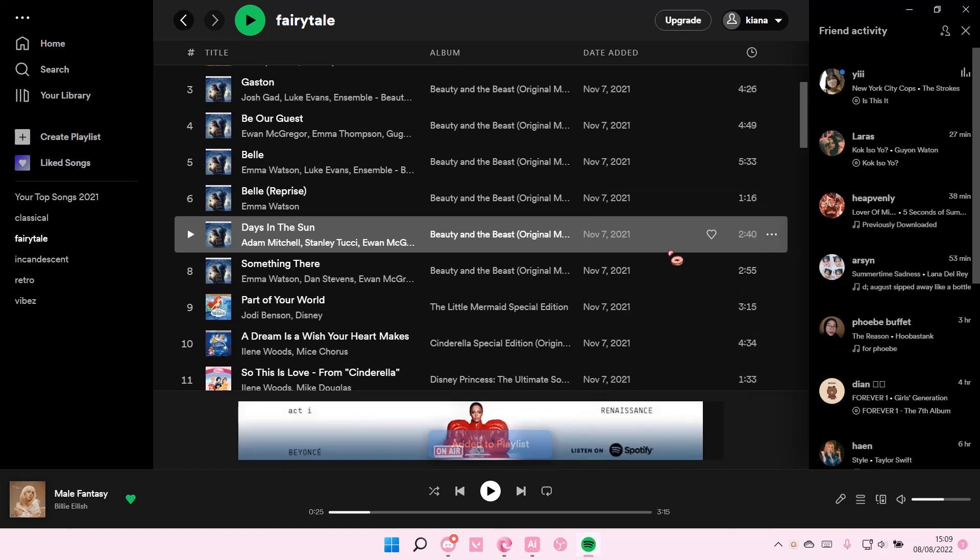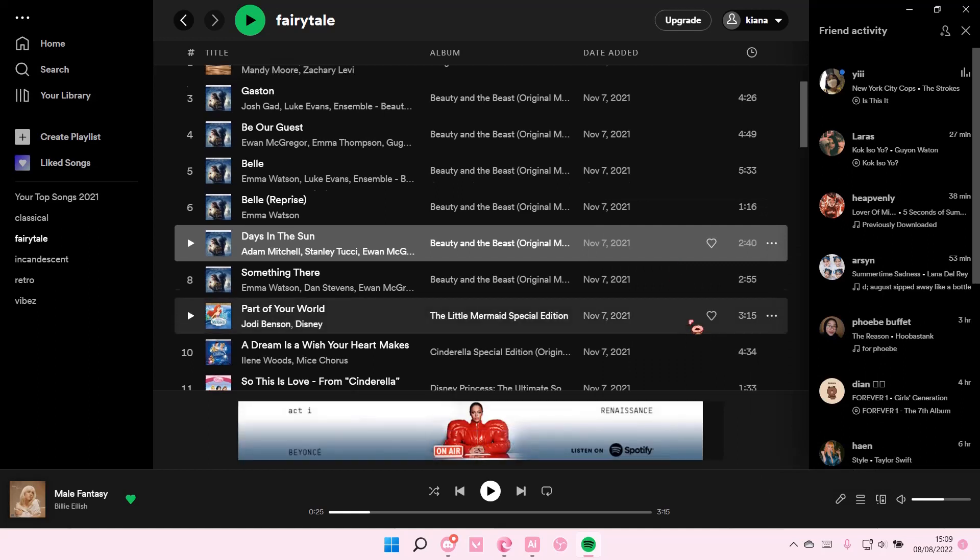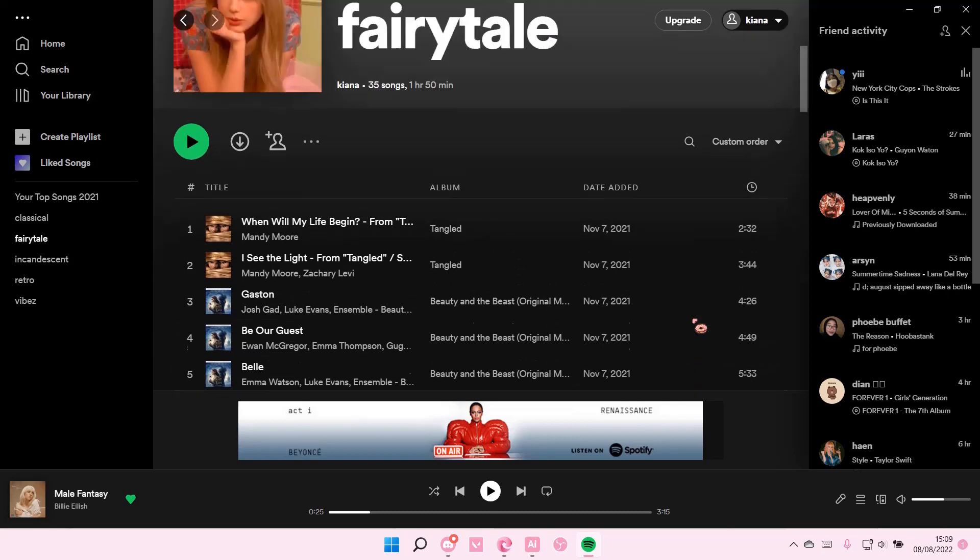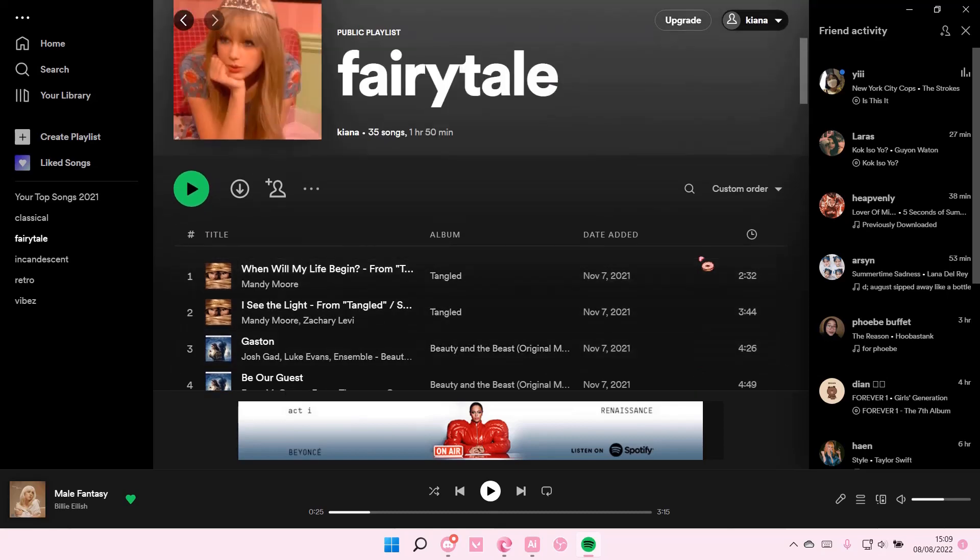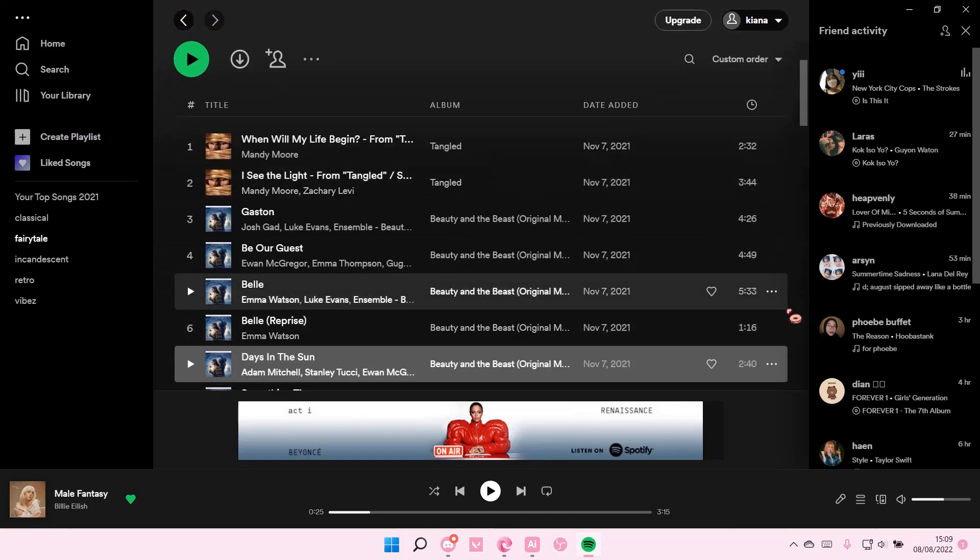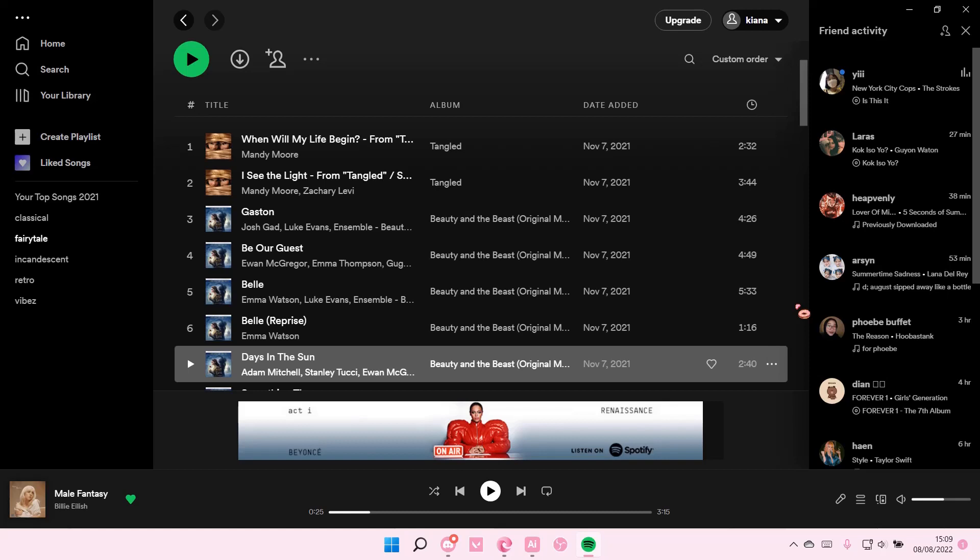And it's going to be added to playlist. It is super simple, it is that simple. But that is basically how you can add songs from one playlist to another on Spotify. I hope this tutorial was helpful for you guys.